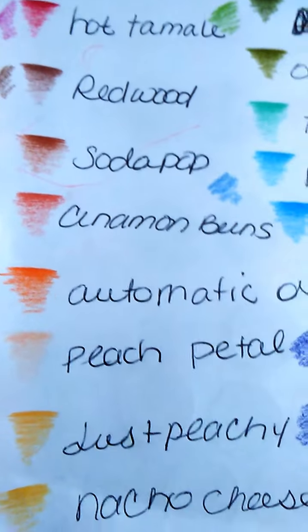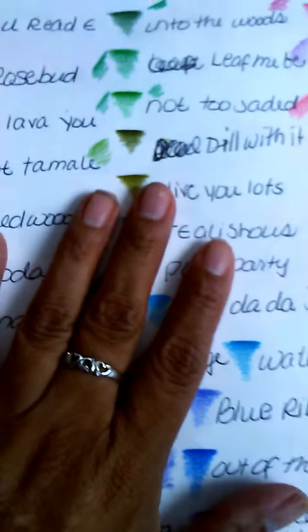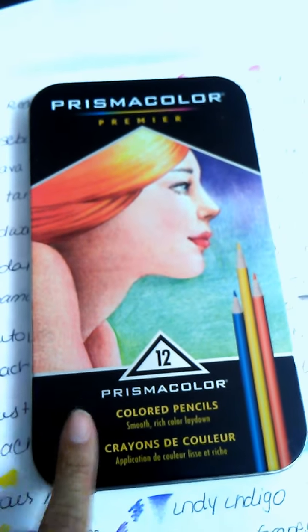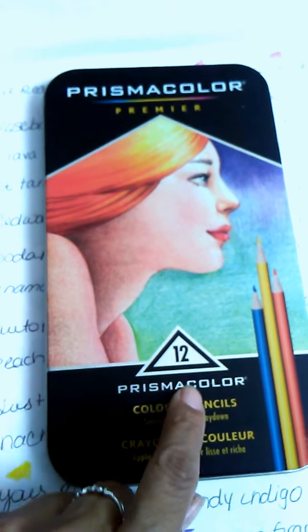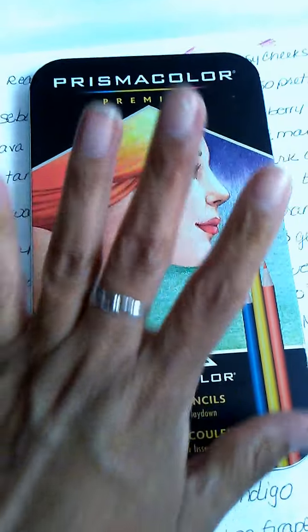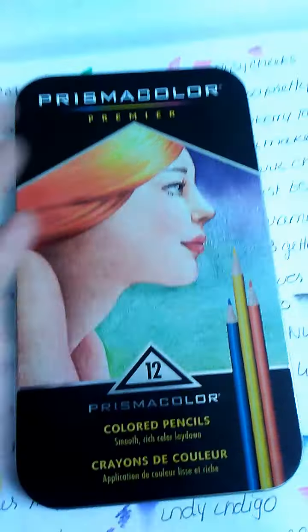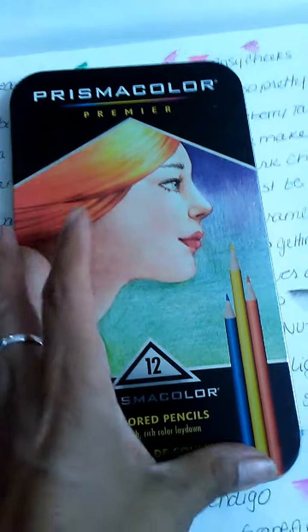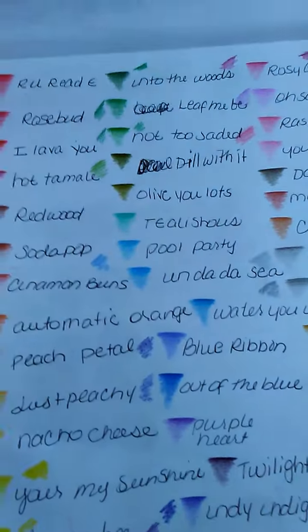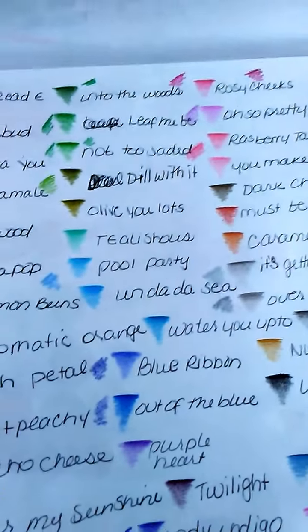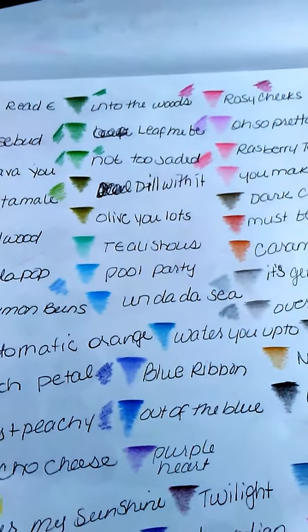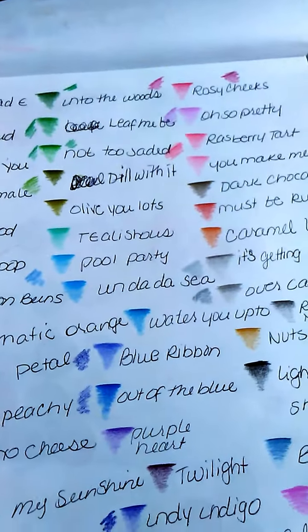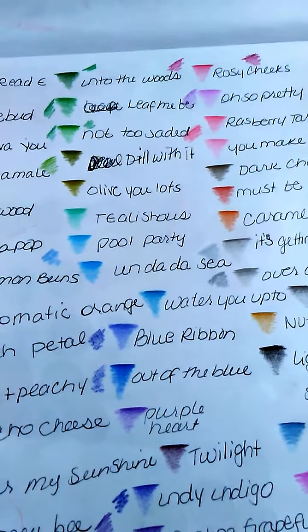But I bought this Prismacolor set for I believe $12.99 and it has only 12 pencils. And then whenever I needed another color when I was coloring, because I do Bible journaling and I draw pictures with it, the pencils, if I went to buy separate colors, they were $3 and something cents.